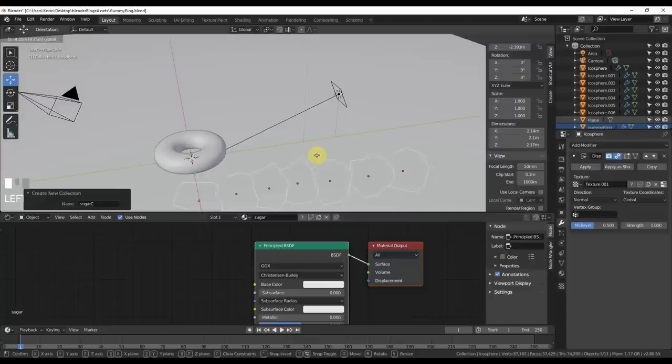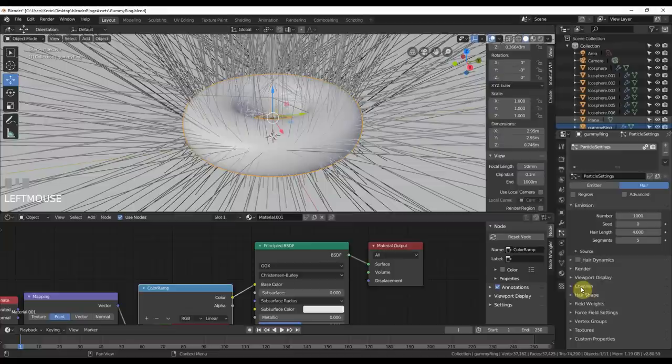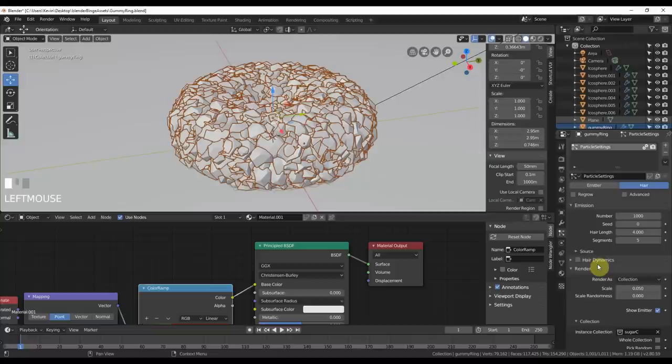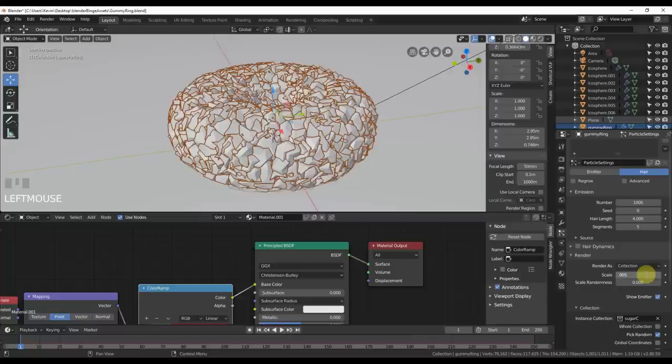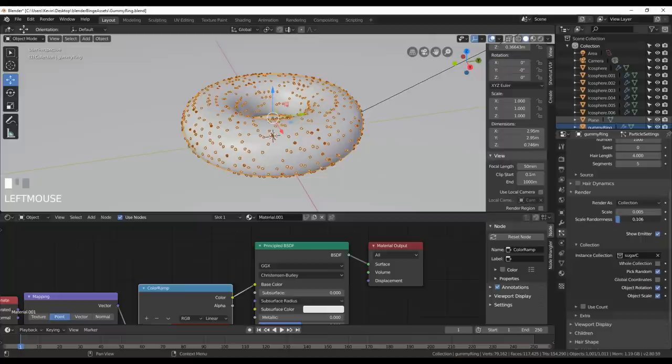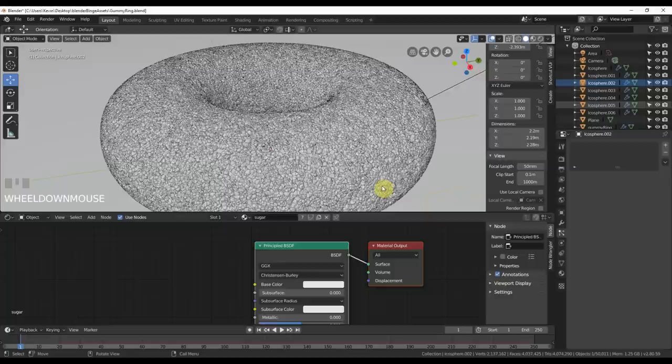So I select him. I go to particles. I hit this little plus icon here. It says particle settings. I choose hair. Leave everything as is. Hit render. Render as. Instead of path, I'll choose collection. Instance collection will be Sugar, C for collection. And it just throws all of those over here. Then I could say object rotation, which is cool. I could say pick random. I don't want whole collection. Then I'll just change the scale down, 0.005. And let's see if I do scale randomness. Not really good.